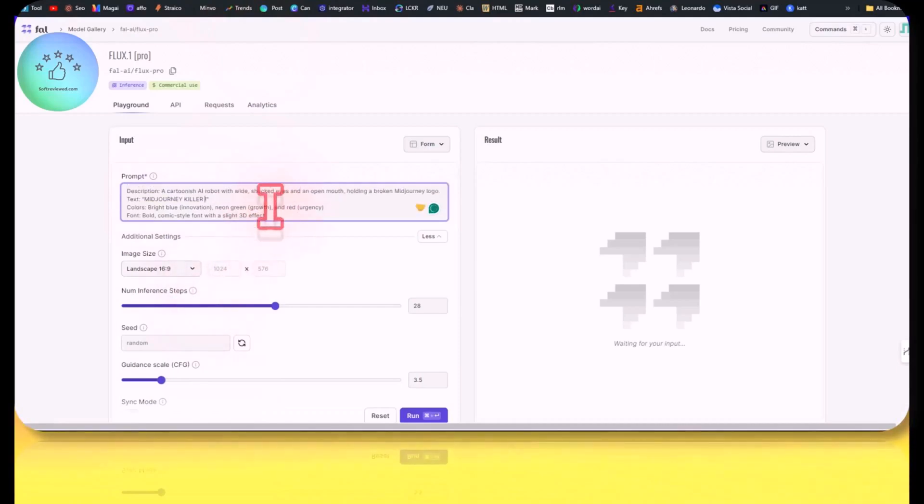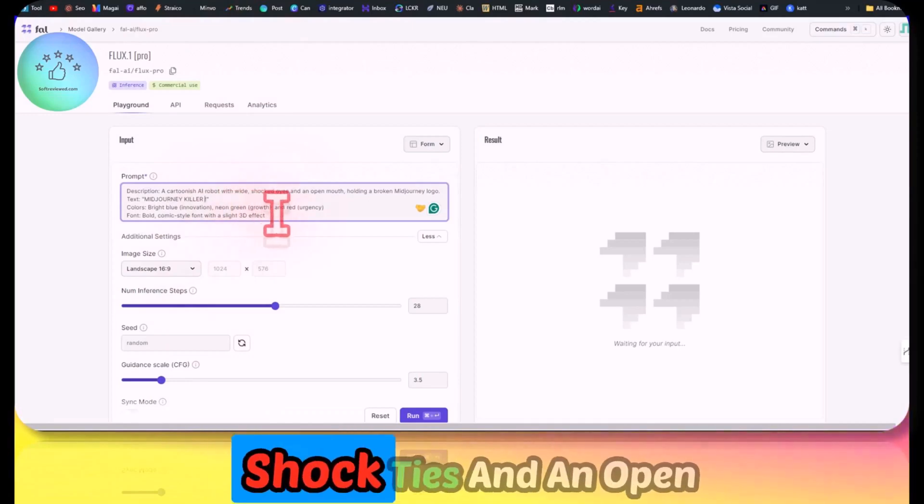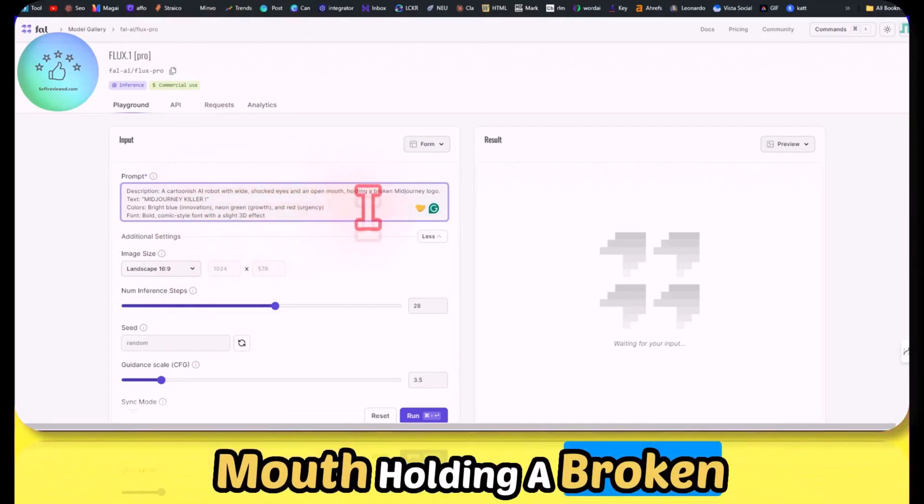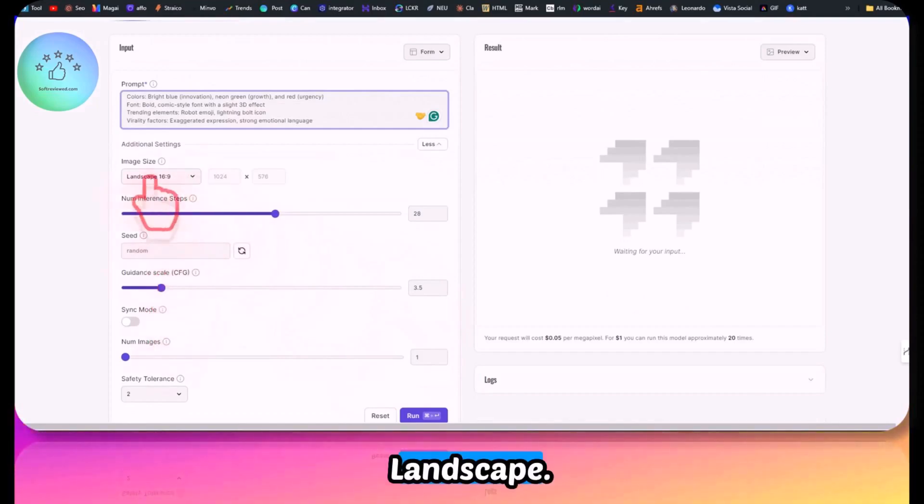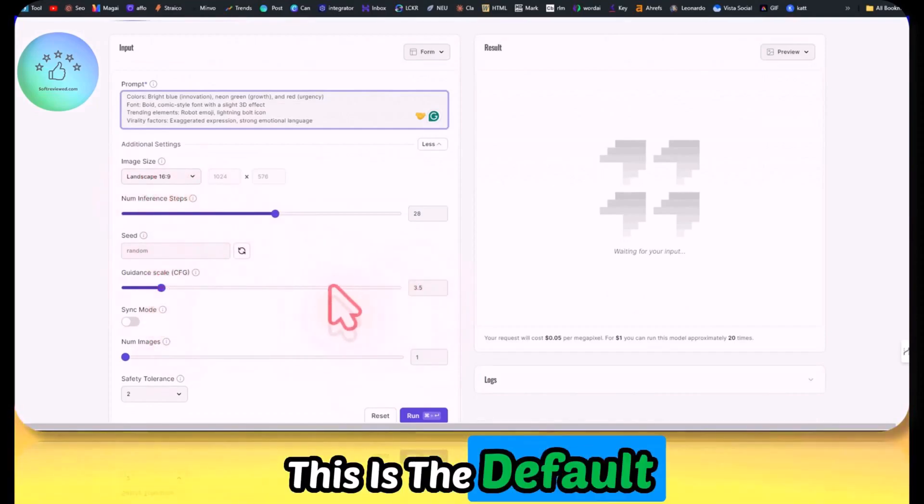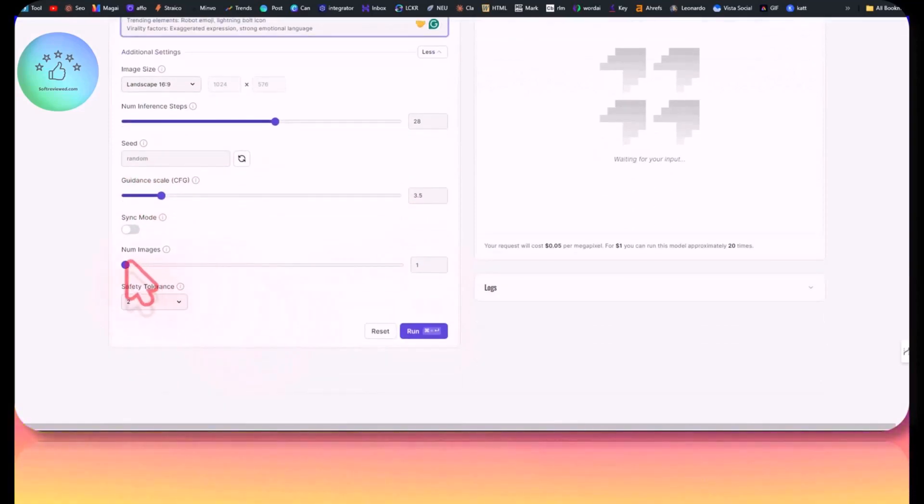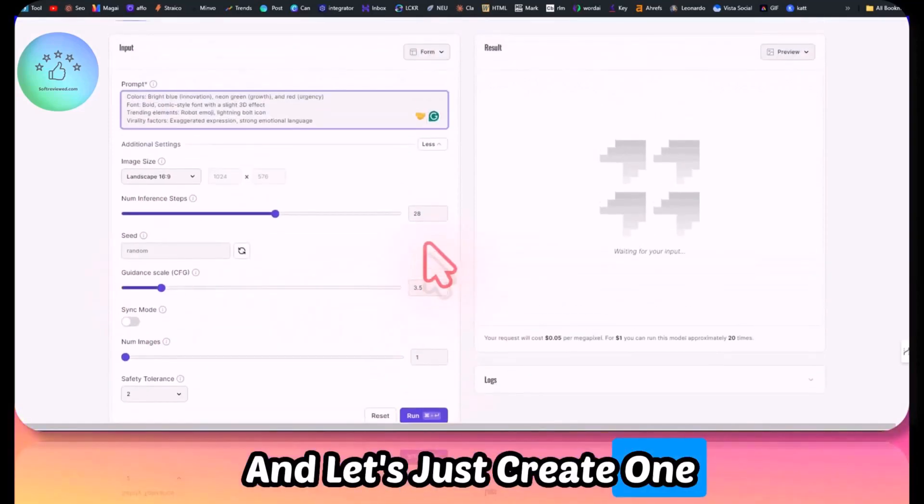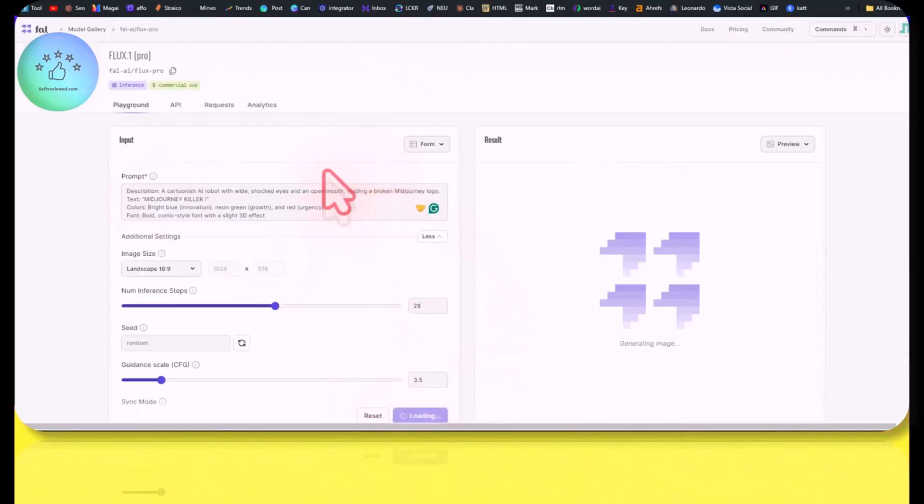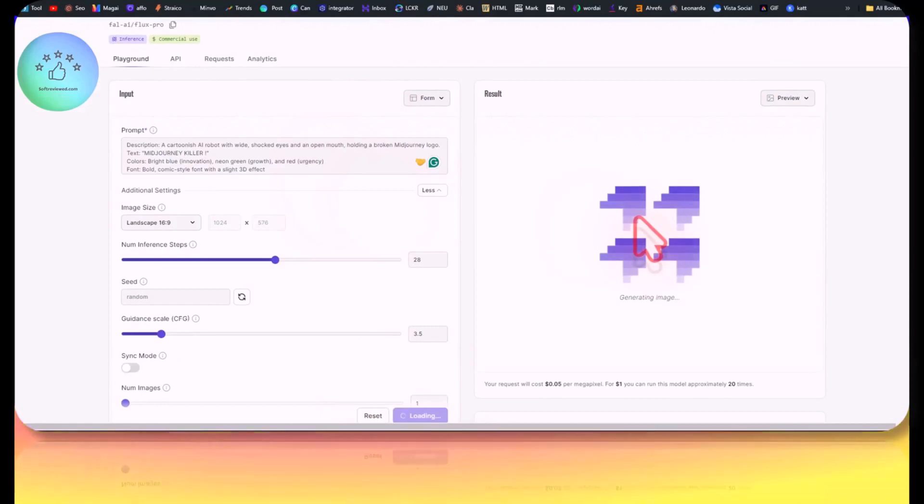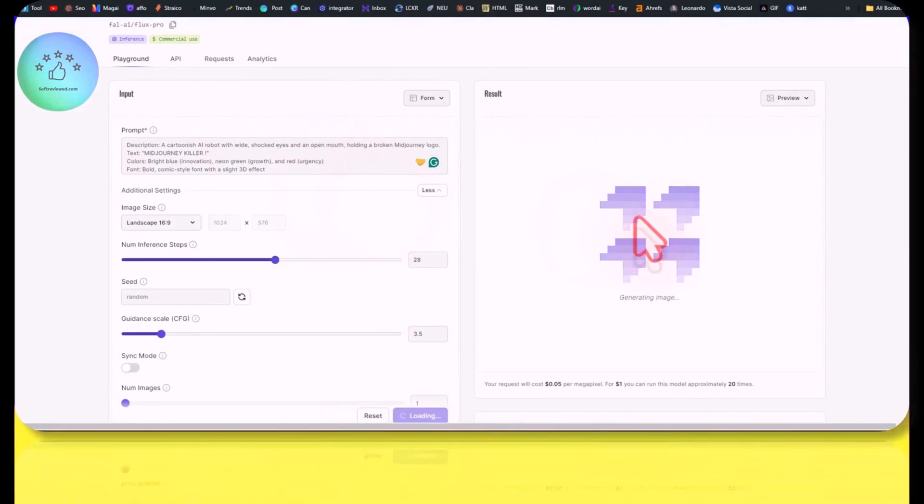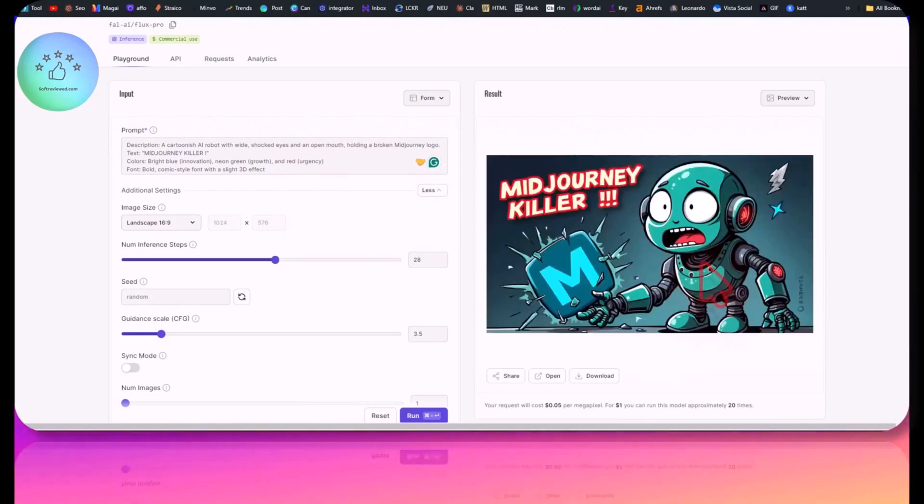Let me just paste it here. A cartoon shocked robot with wide shocked eyes and an open mouth holding a broken Journey logo. Let's just give it landscape. This is the default guidance scale, so let's keep it as default. Let's just create one image. Let's just run it. If this is good, I'll keep it for the YouTube thumbnail. You can generate your YouTube thumbnail using this one.